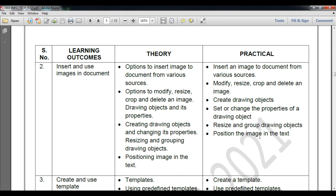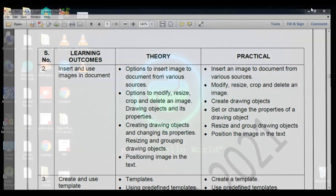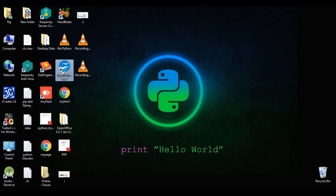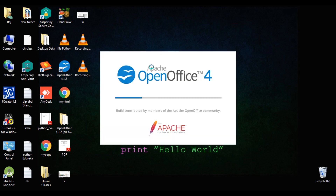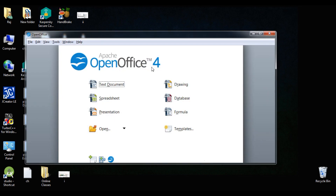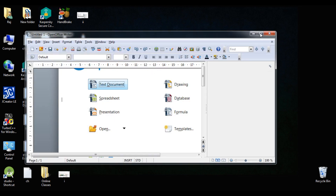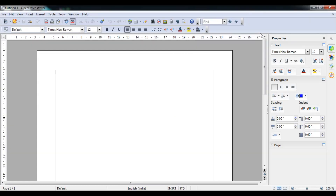We will also learn positioning the image on text. Let's begin. First of all I will open OpenOffice 4.1.7. It will ask you which type of work you are going to do, so we have to select a text document. Double click on it and it will open. After that you can see this simple interface.